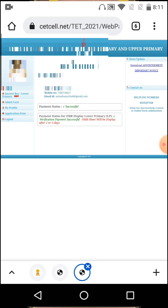You can also check the answer key. To do that, log in again to the portal. After two or three days, you can log in and view your OMR sheet once it's available. That's the complete process.